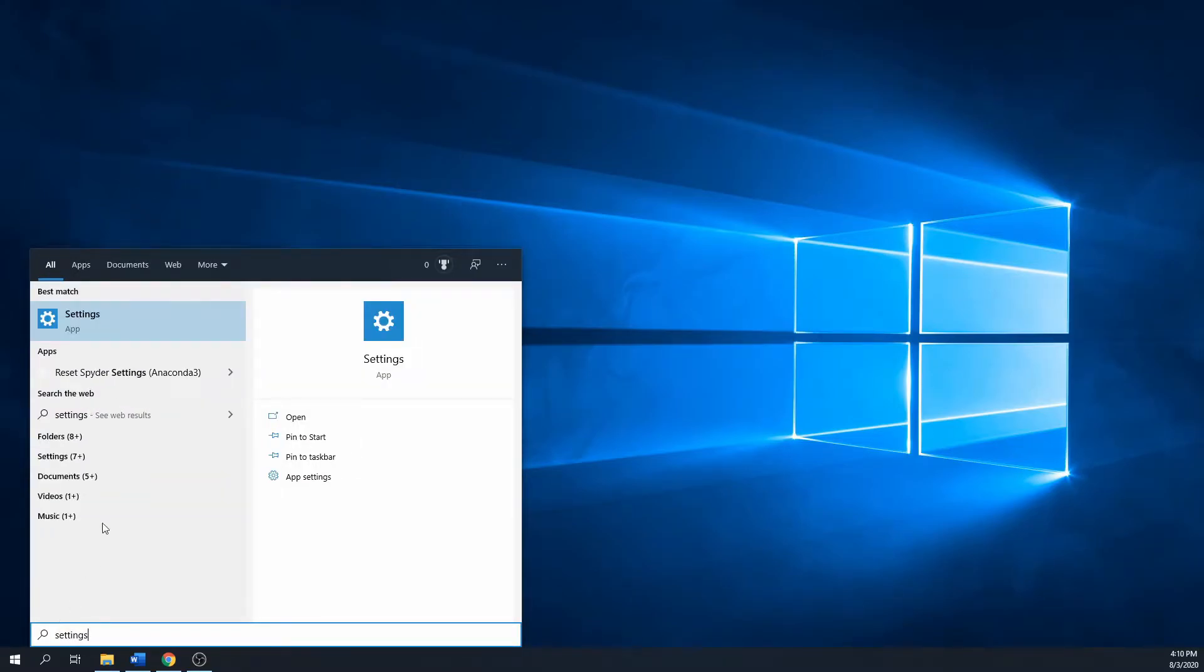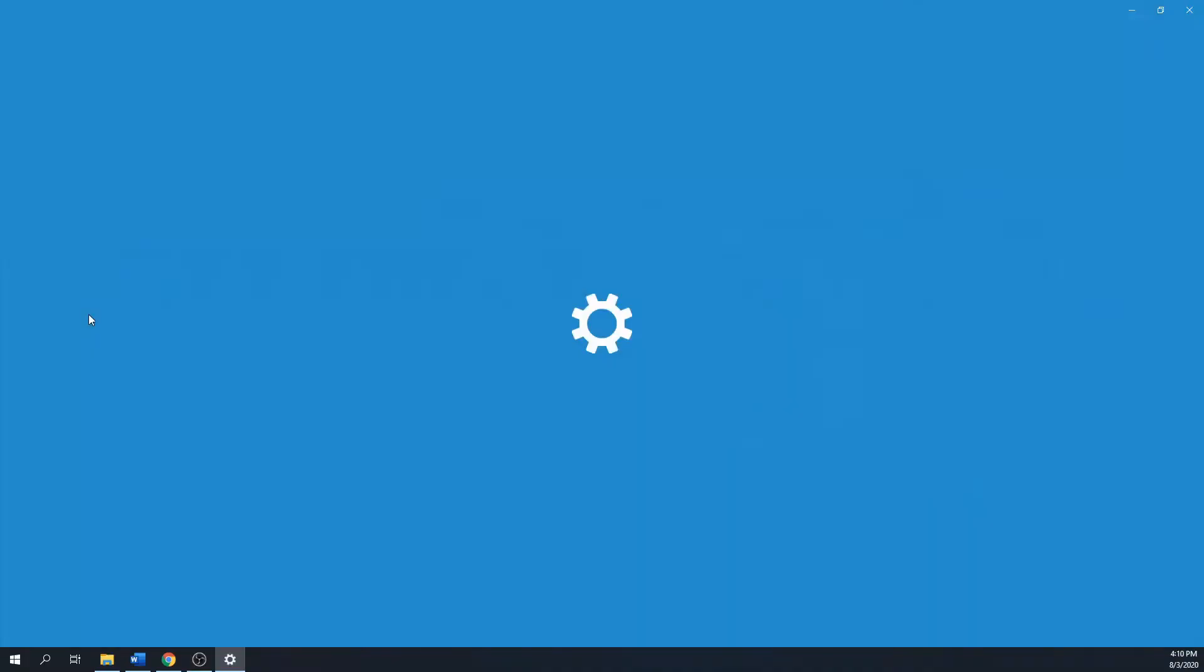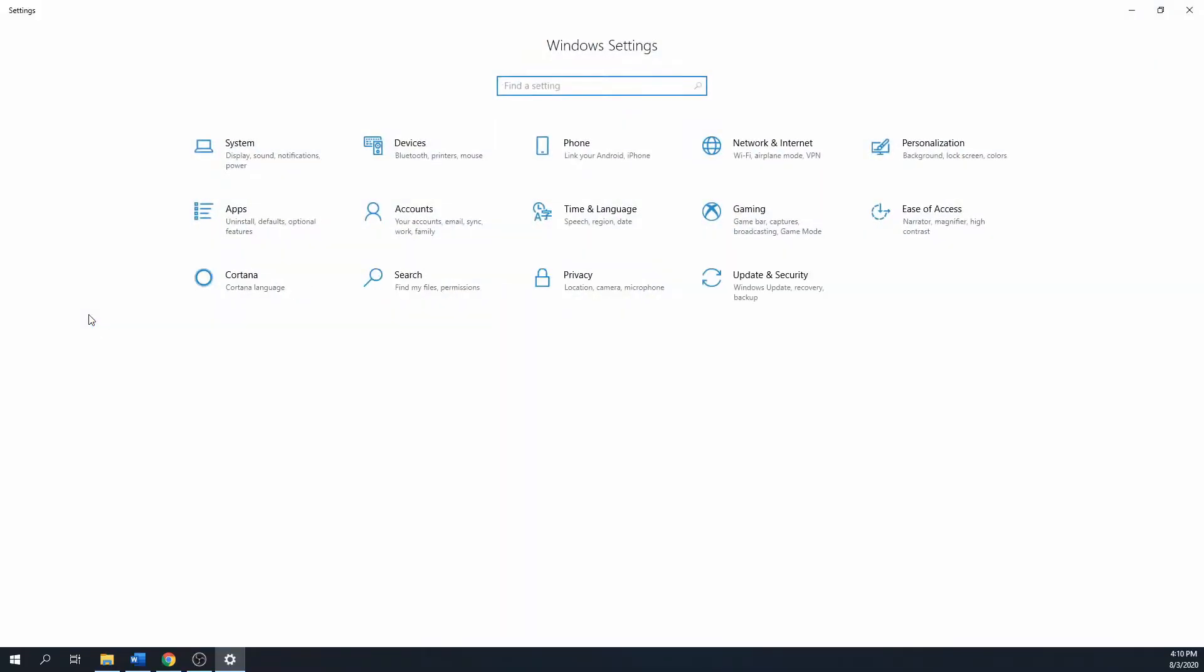We start by searching for the settings menu in the Windows search bar. Click on it. This opens a new window with a lot of options. In our case, we need time and language settings.